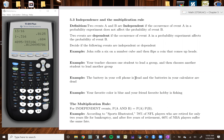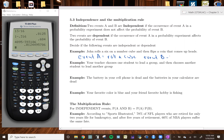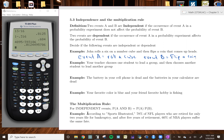First example: John rolled a 6 on a number cube and then flipped a coin that came up heads. Event A is rolling the cube; event B is flipping a coin. Does rolling the cube affect the probability of flipping the coin? The answer is no — these are independent events.